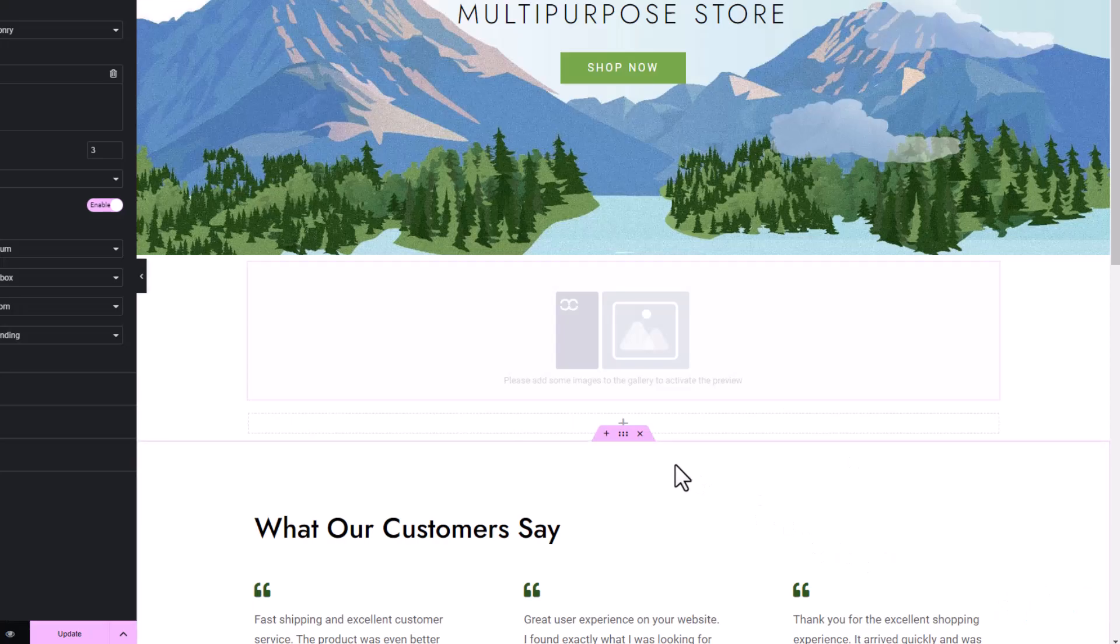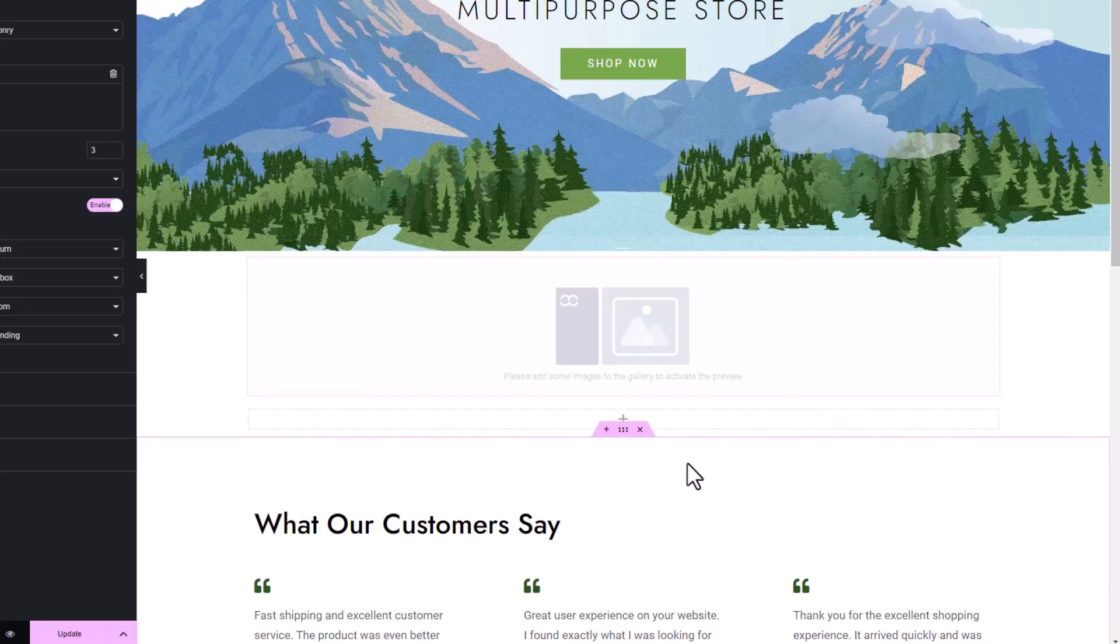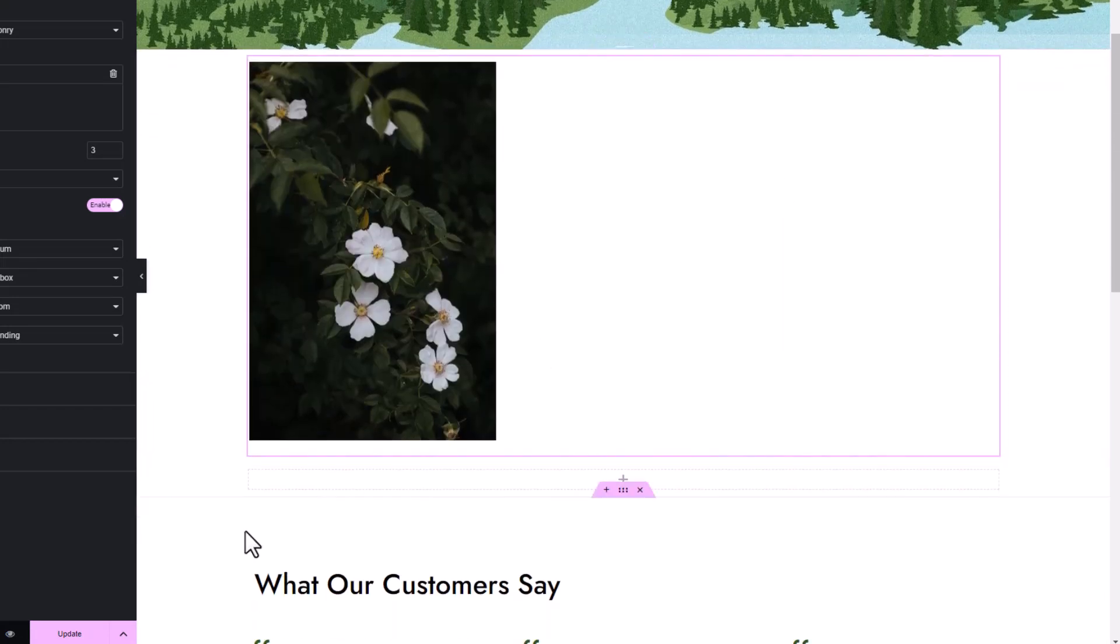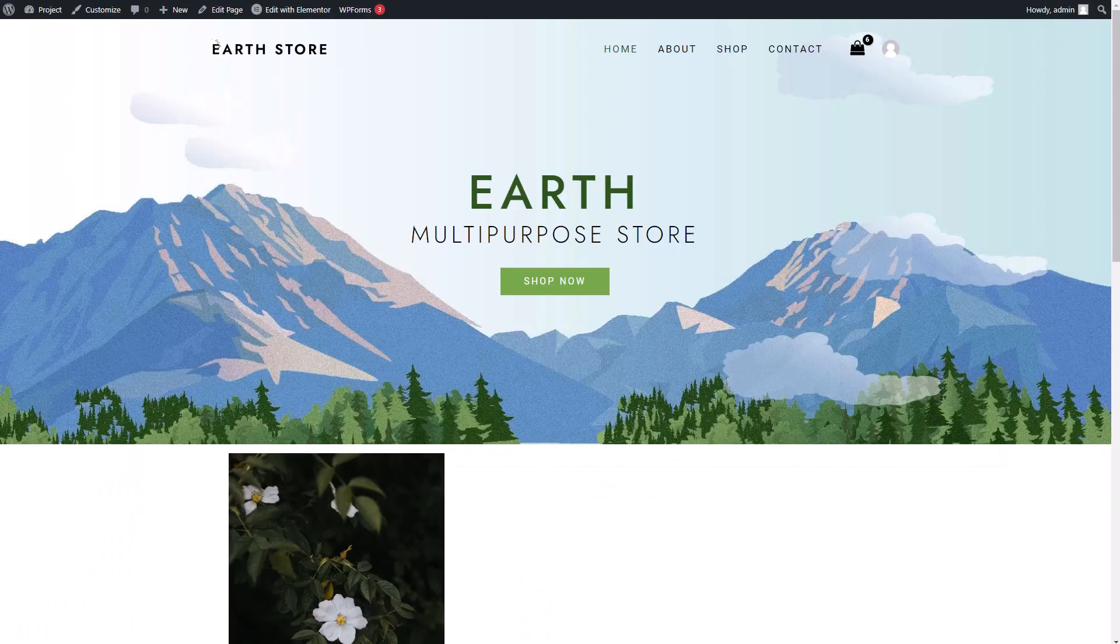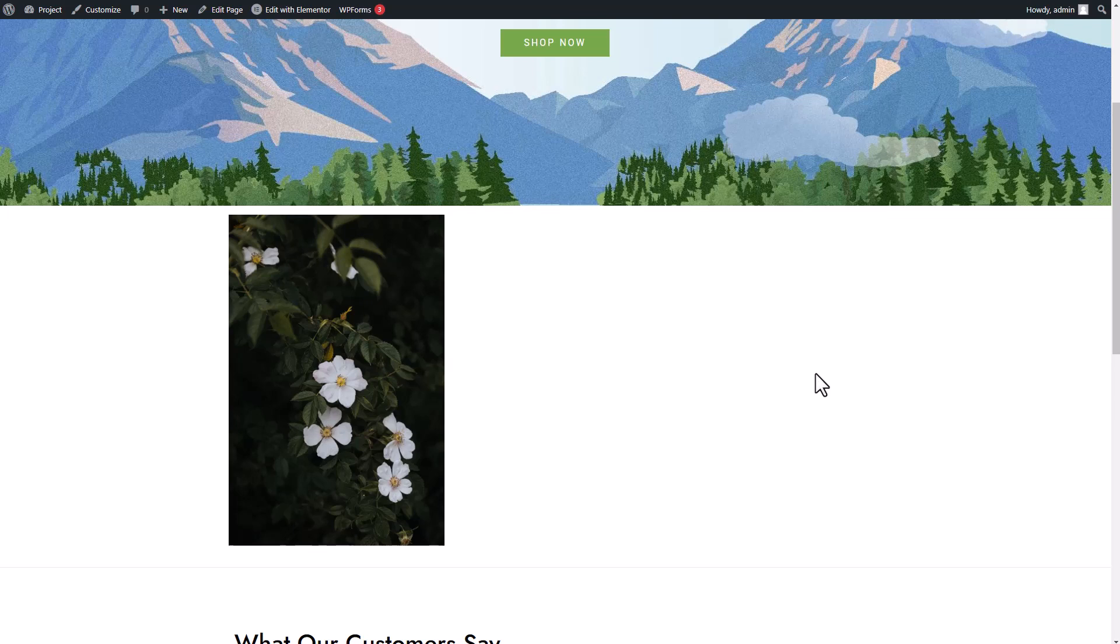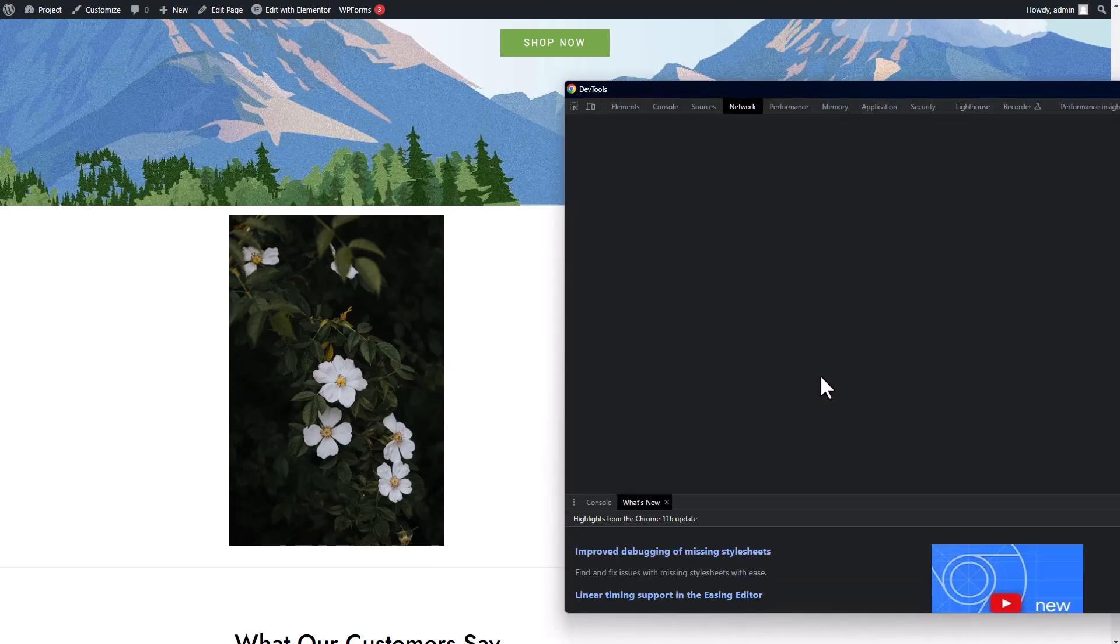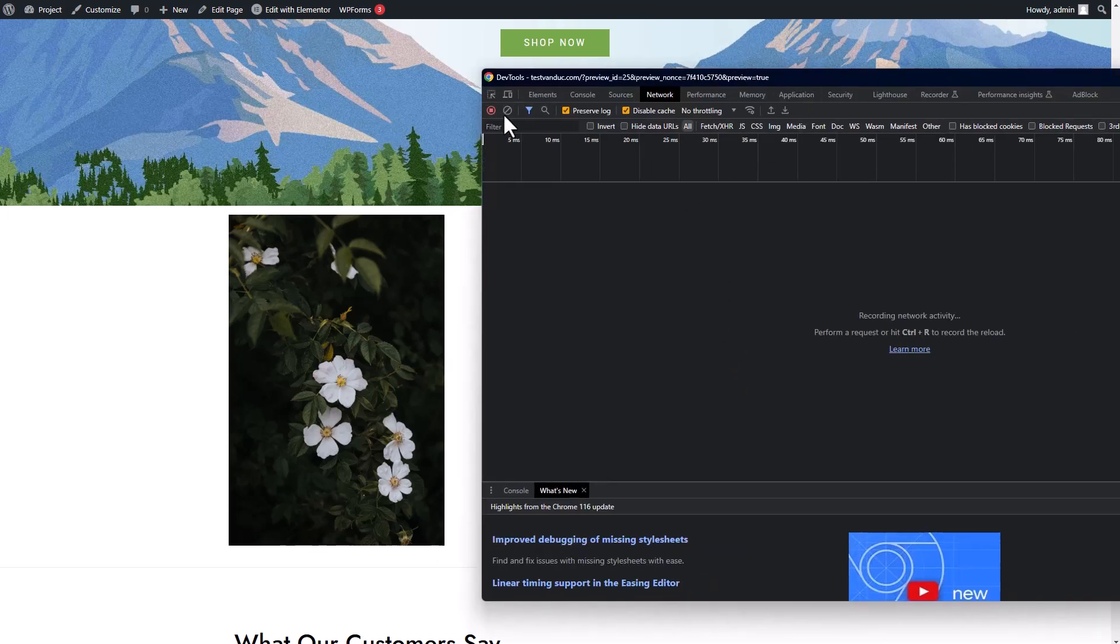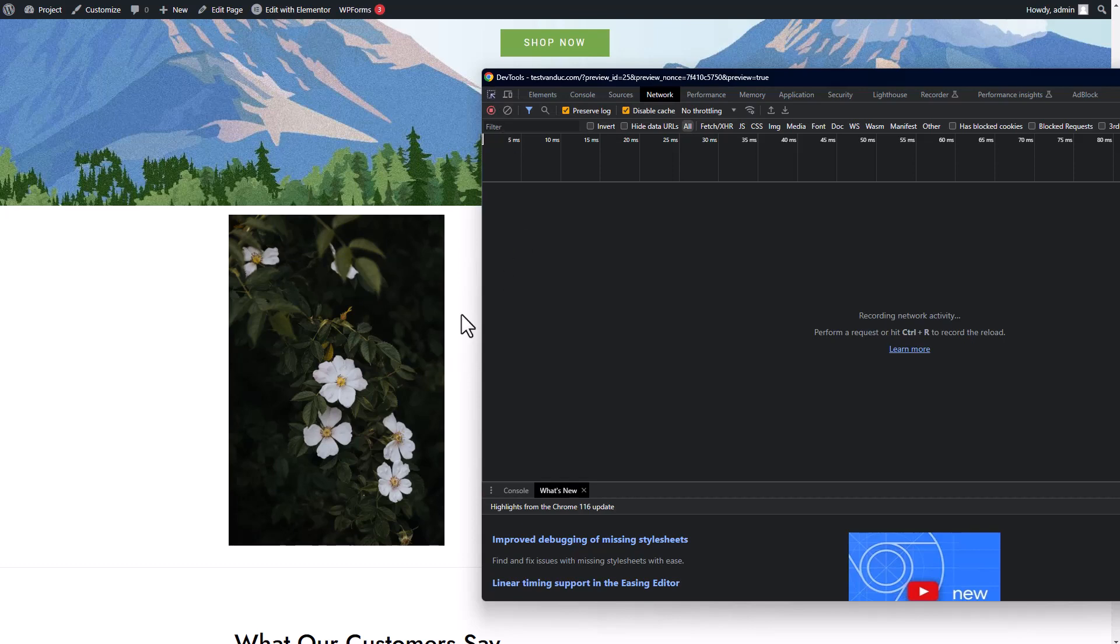Once that's done, I hit that trusty save button and then take a sneak peek with the preview option. And what do you know? There it is, right on my page, just the way I configured it and all in harmony with my theme. So far, so good.